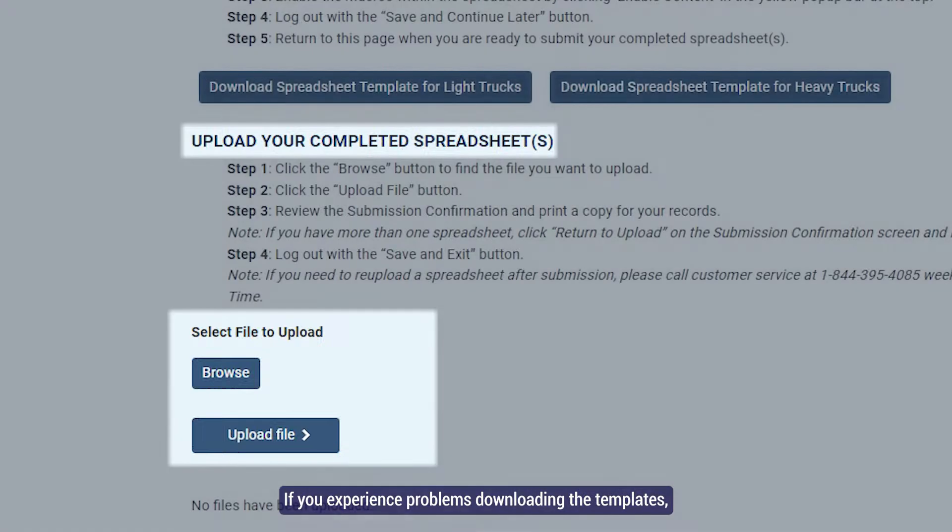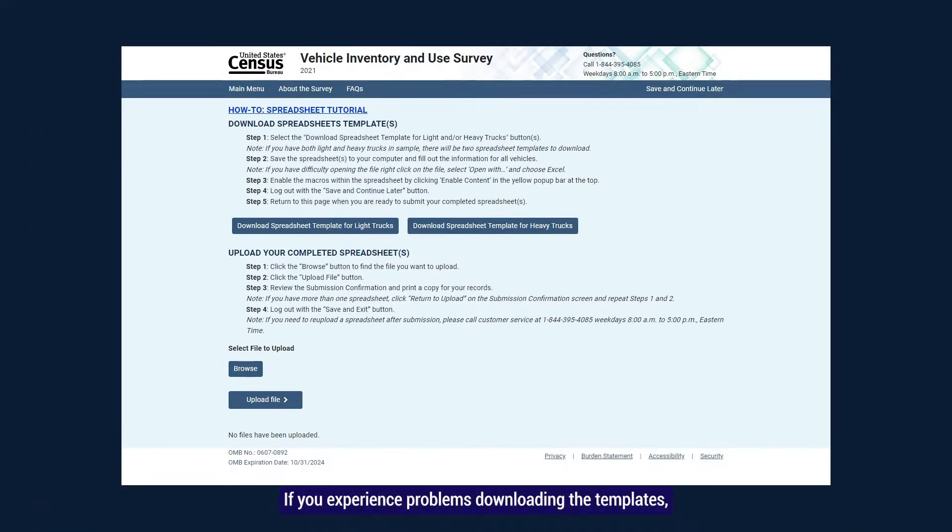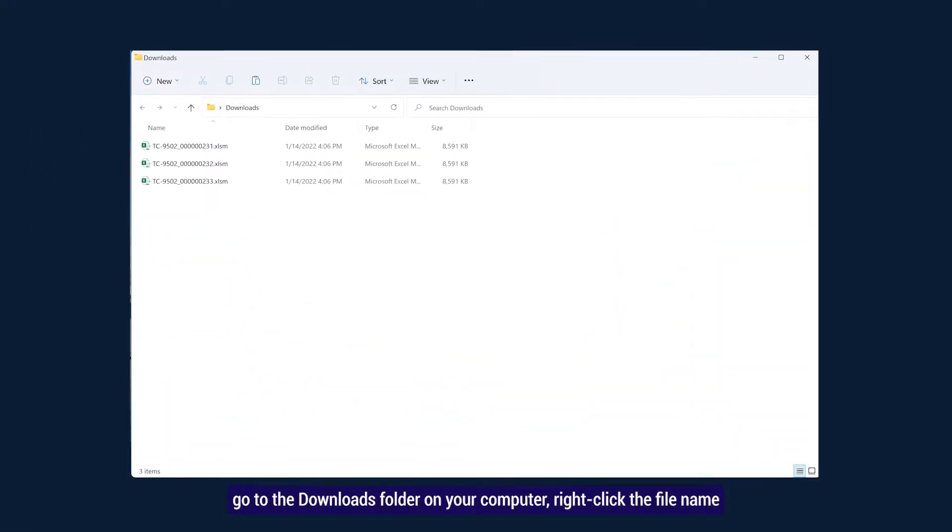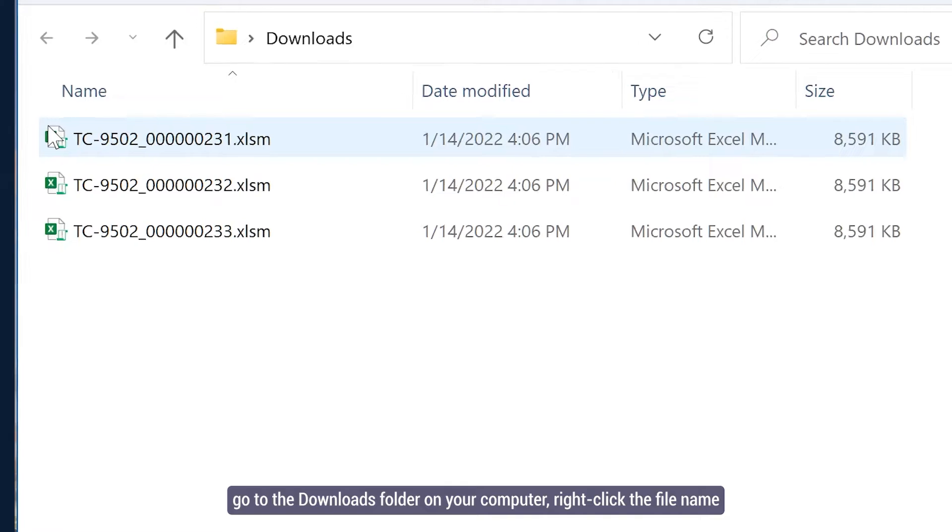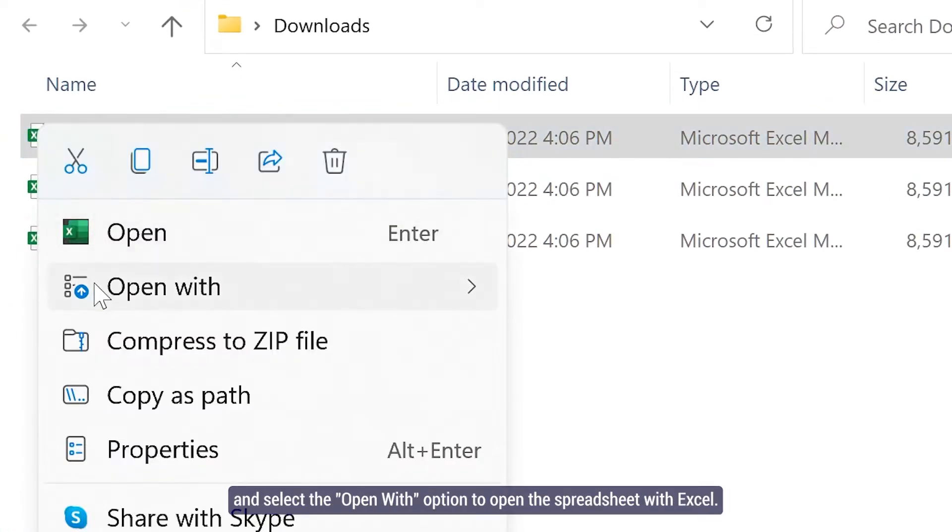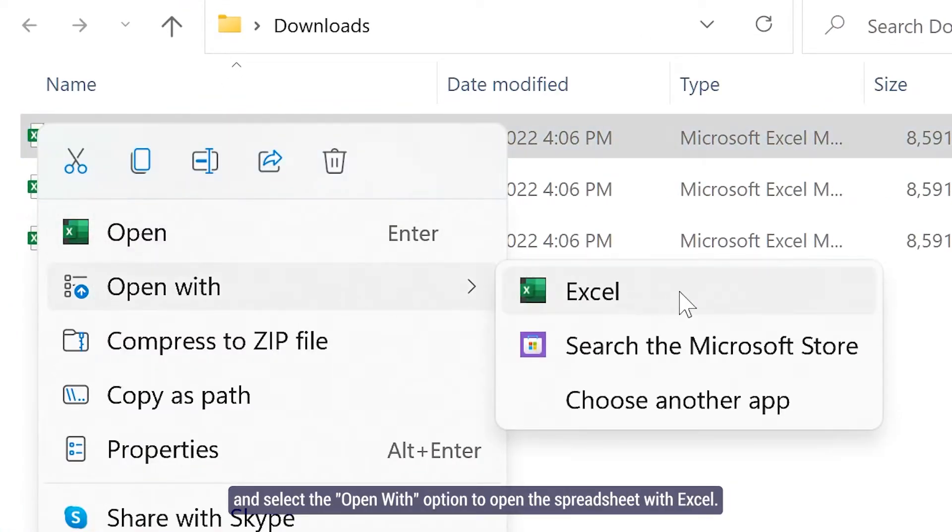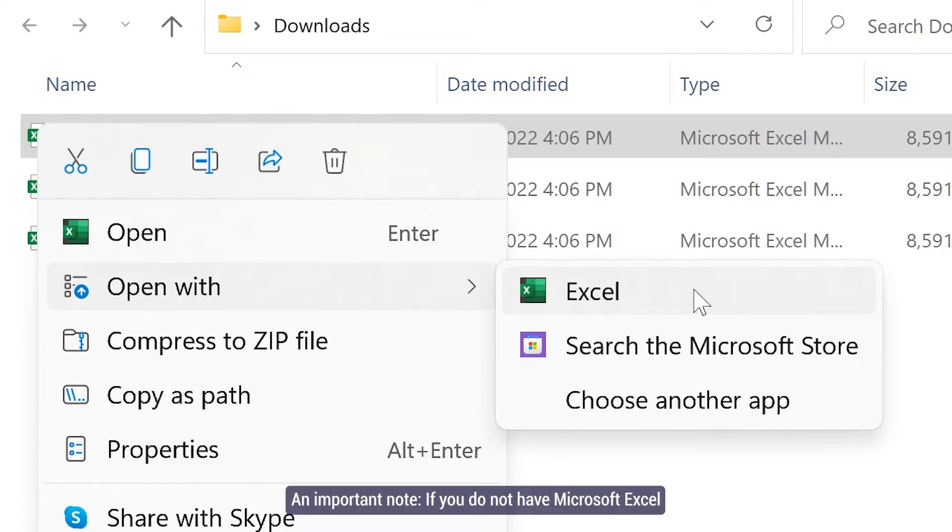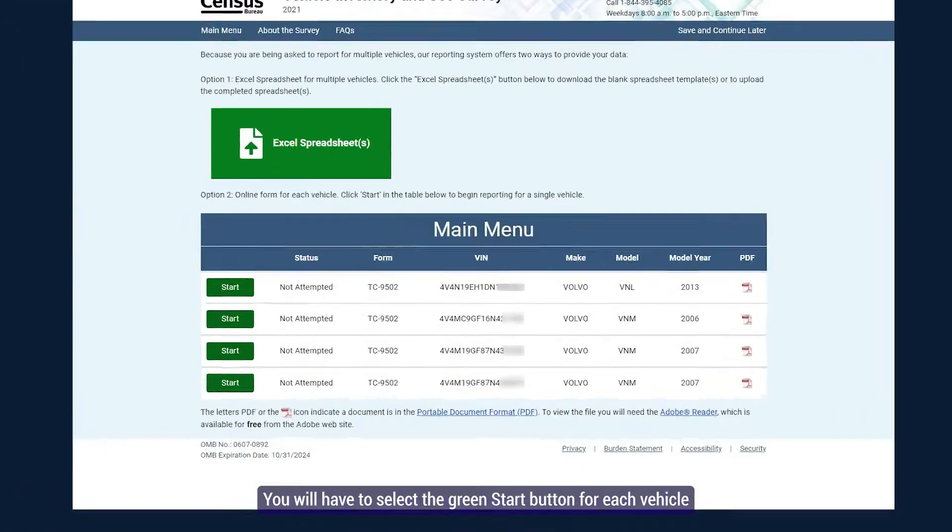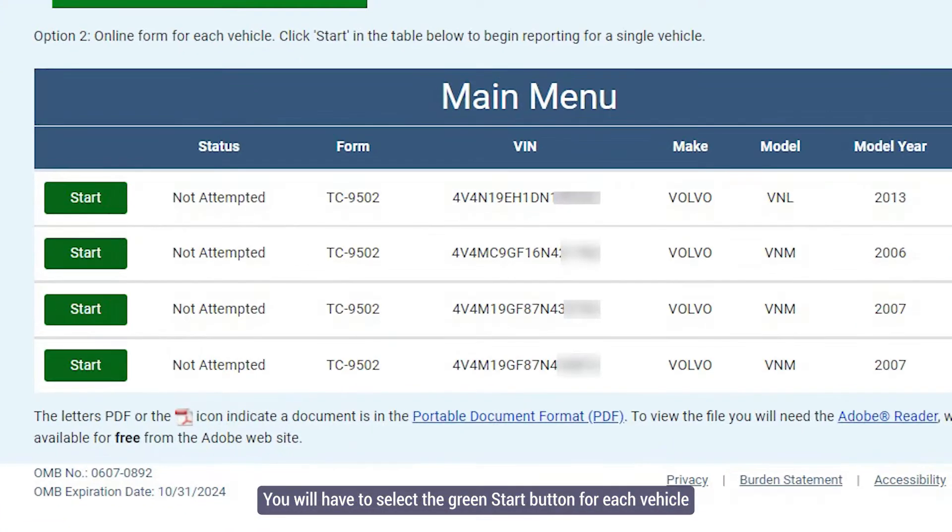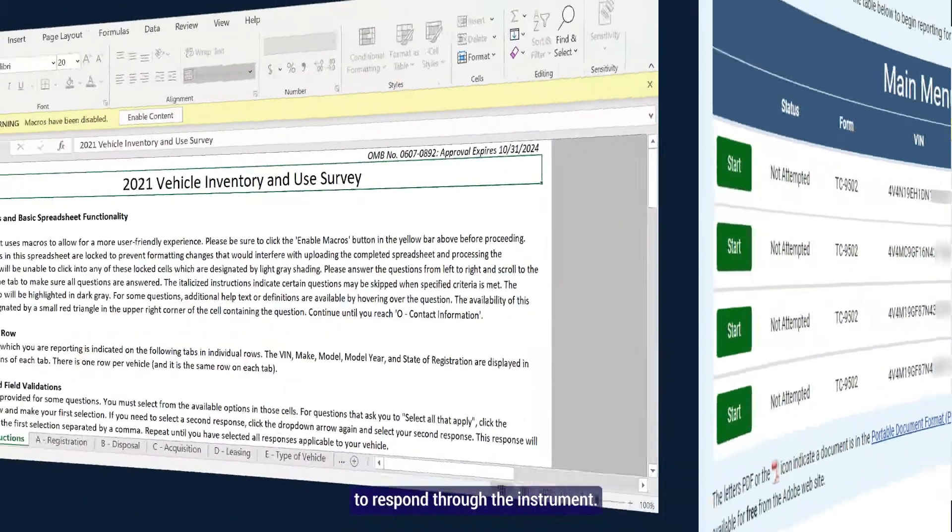If you experience problems downloading the templates, go to the Downloads folder on your computer, right-click the file name and select the Open With option to open the spreadsheet with Excel. An important note: if you do not have Microsoft Excel on your computer, you will not be able to use the spreadsheets. You will have to select the green Start button for each vehicle to respond through the instrument.